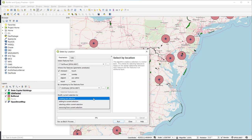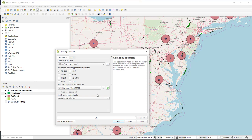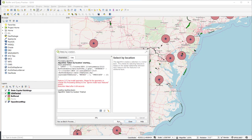Notice if you pull this down, we have a number of other options. We can, for example, add to a new selection or select from within the current selection. But this is going to work fine, so we click Run.